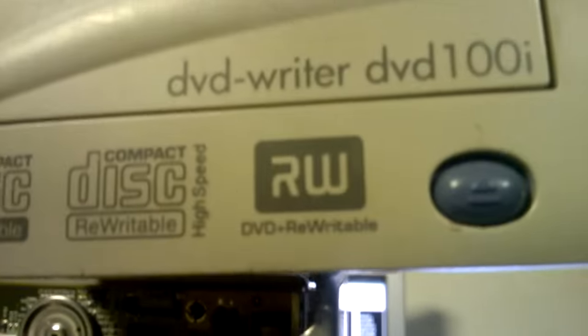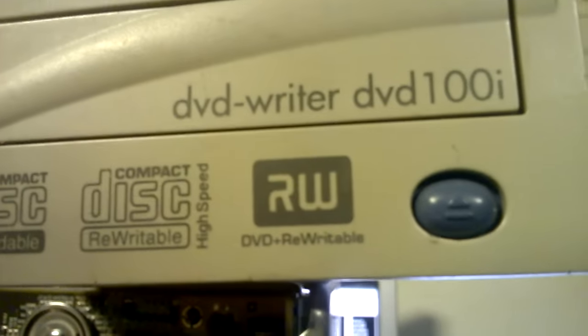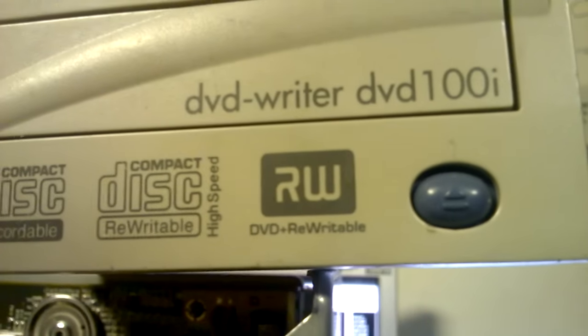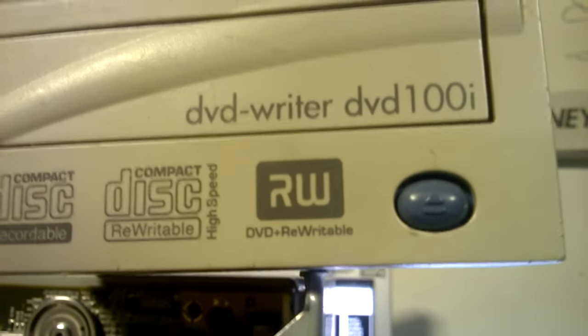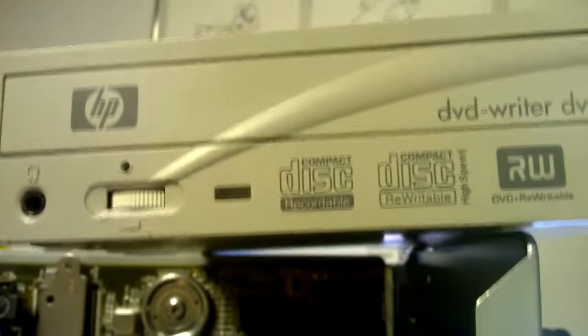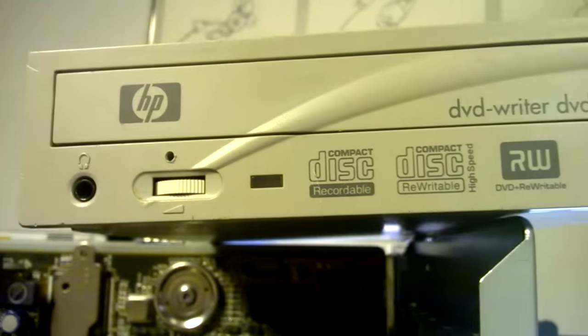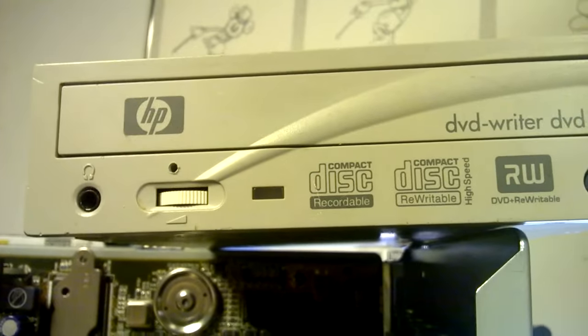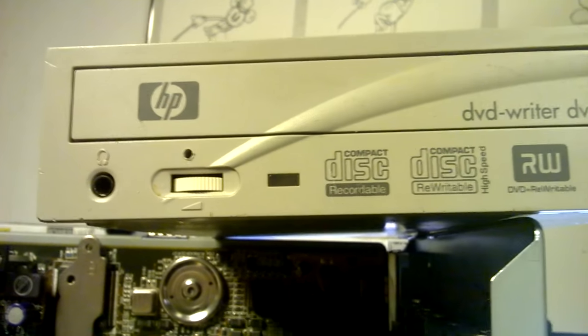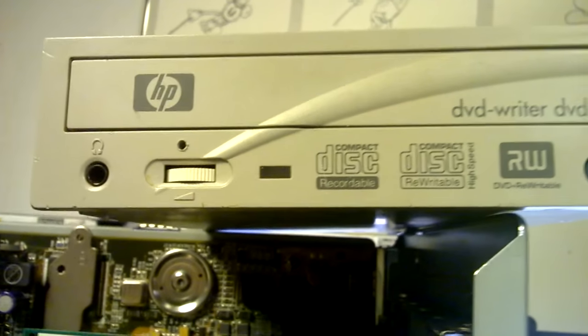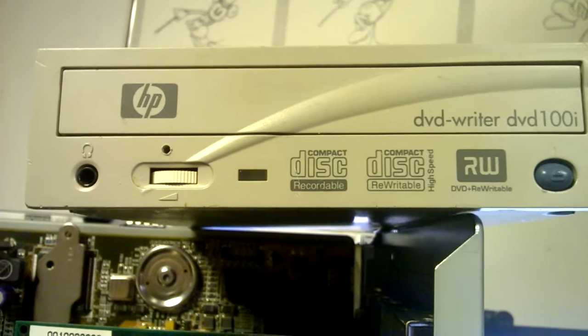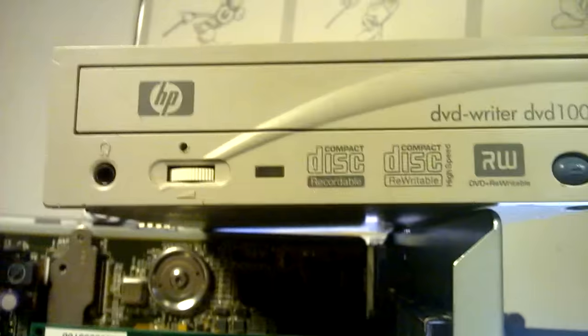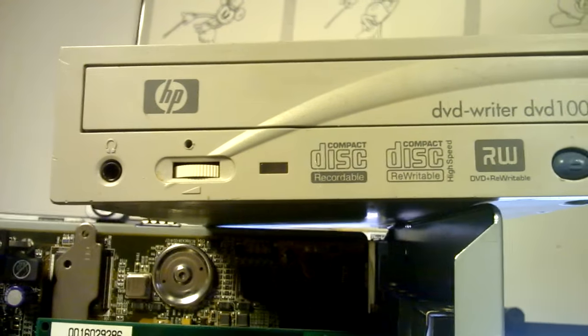but you can only burn DVD plus R and RW discs with this. However, you can read regular DVD Rs, and CDR, CDRWs, burn CDR, CDRWs, just fine. No problems.